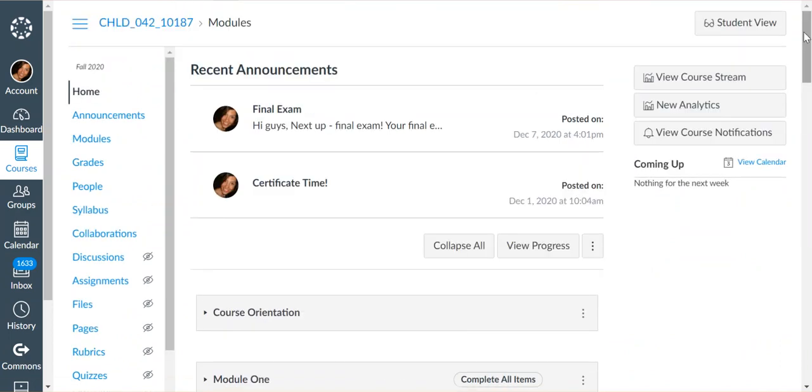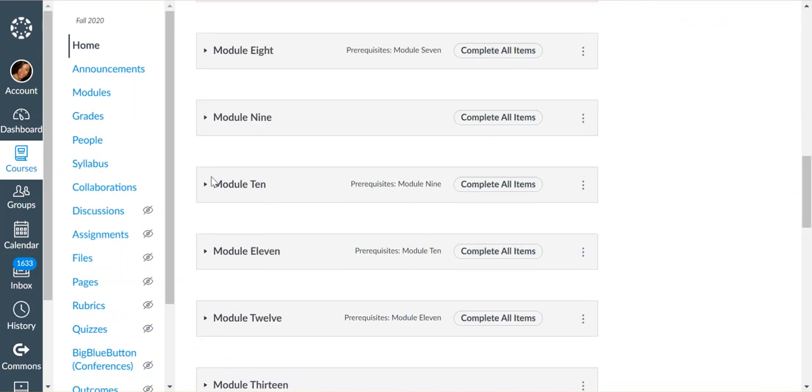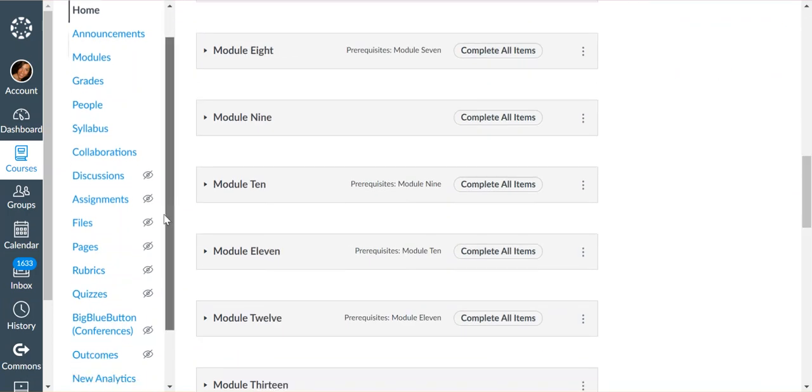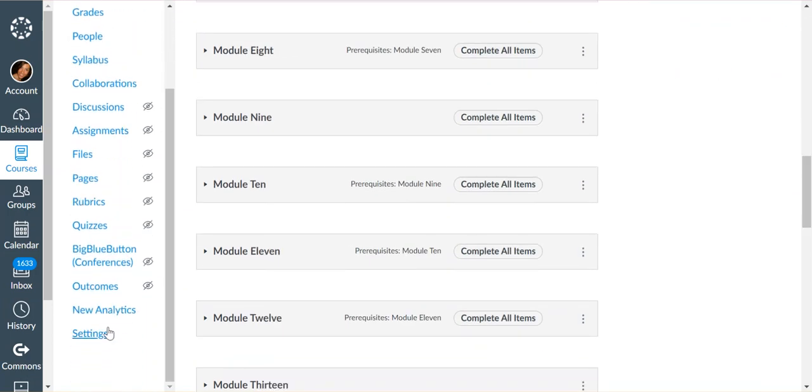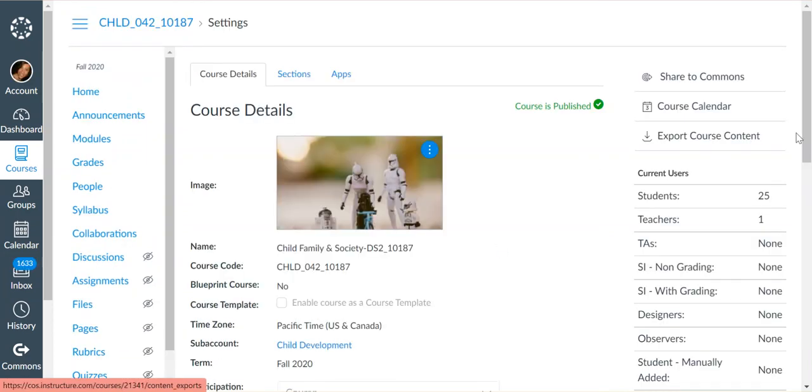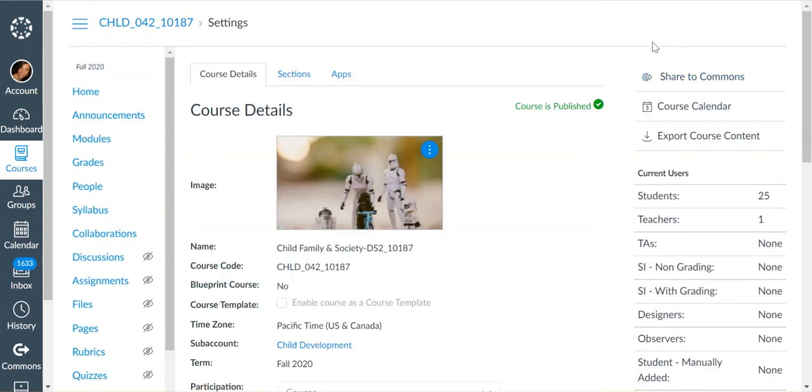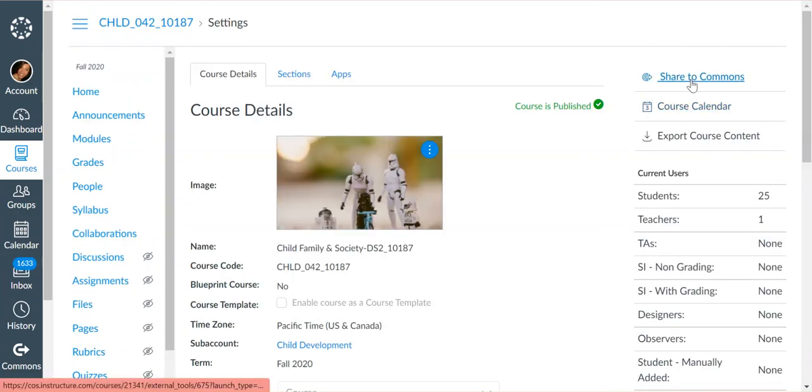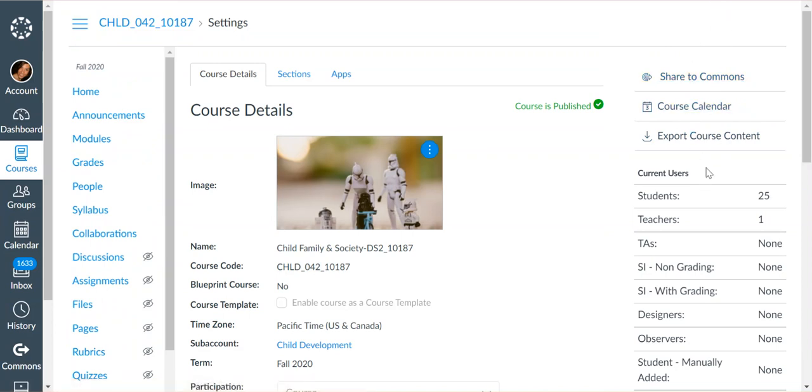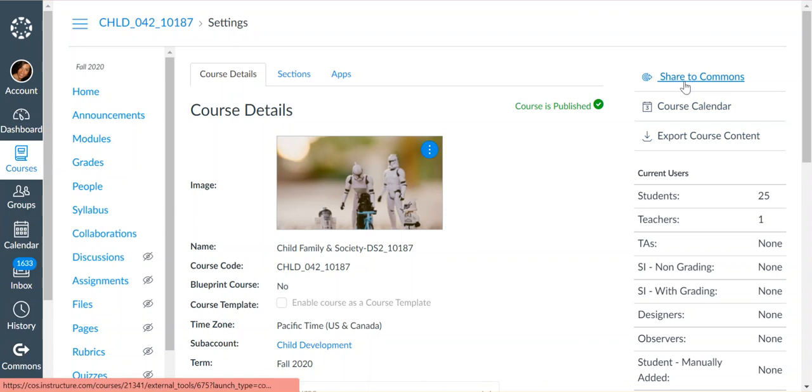This is where people often look. When you click on your course and come to your homepage, people often expect to find it there, but it is not there. You have to scroll down to your settings, and when you get into your settings, you will find a button on the top right that says Share to Commons. You may have other buttons here, but Share to Commons is the one you're looking for.